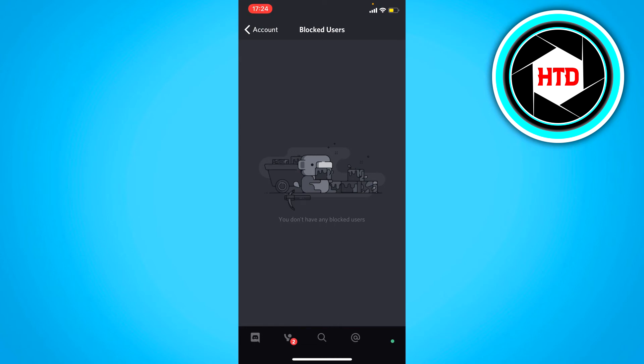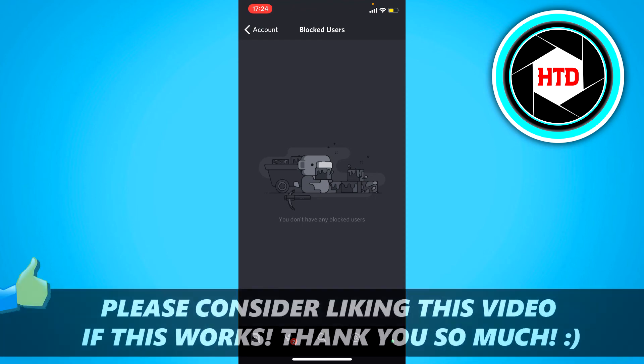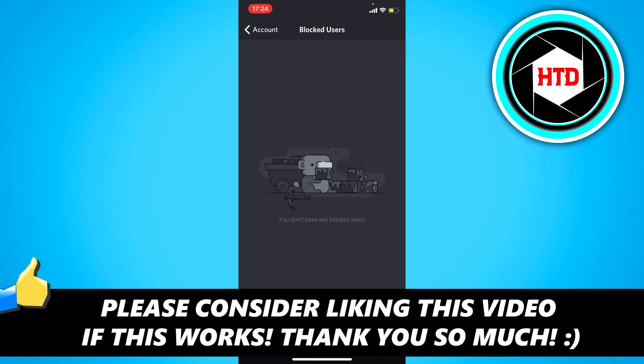So that's basically how you can see your blocked user list on Discord mobile. I hope this video helped you out. Please leave a like and let me know in the comments if it worked. I'll see you next time, have a good day.